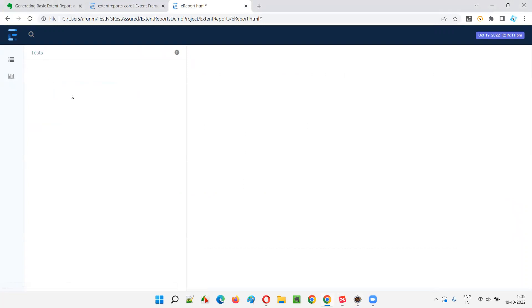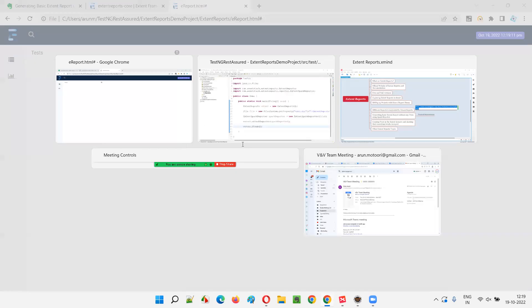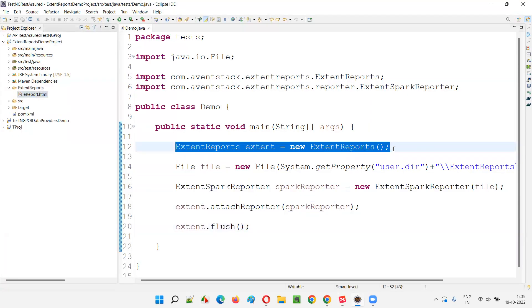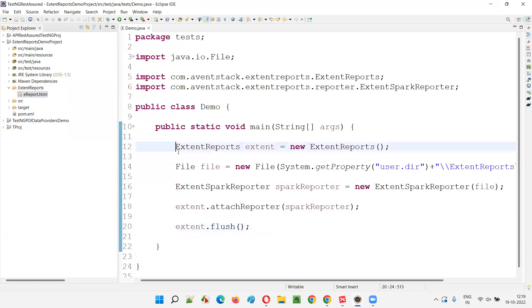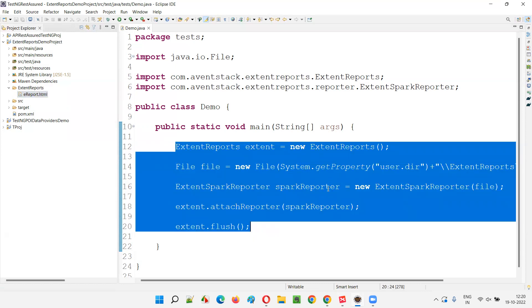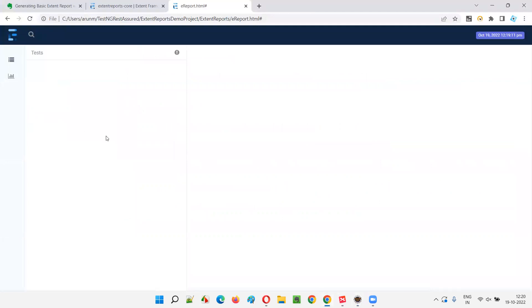After running and refreshing the project, this time you can see ereport.html has been created under the ExtentReports folder. Without the flush() call, this file would not appear. Now let's open ereport.html in the browser. It's a blank report — we haven't created any tests, so there is nothing listed under tests.